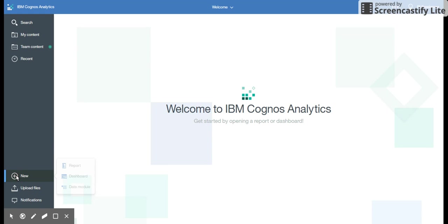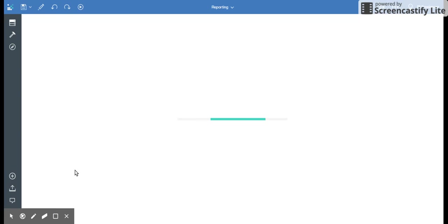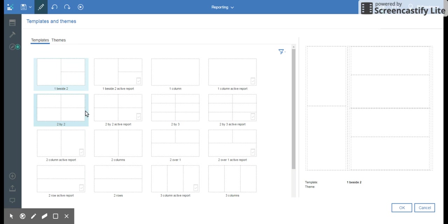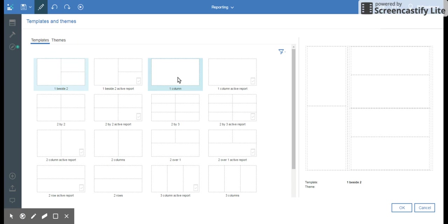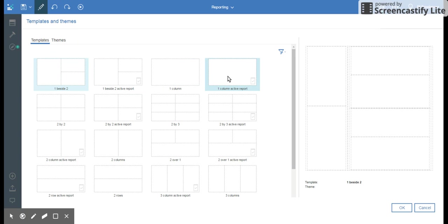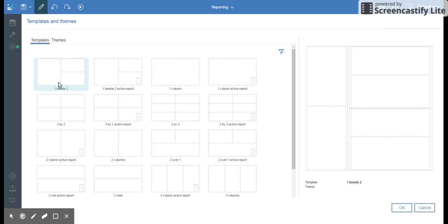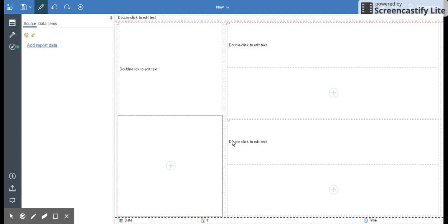Click on the new button when you have IBM Cognos Analytics. Click on report and then you'll be presented with five templates to select. You can select any of the templates like one beside two normal, one beside two active reports, one column, one column active, and so forth. I'll select one beside two and click OK.